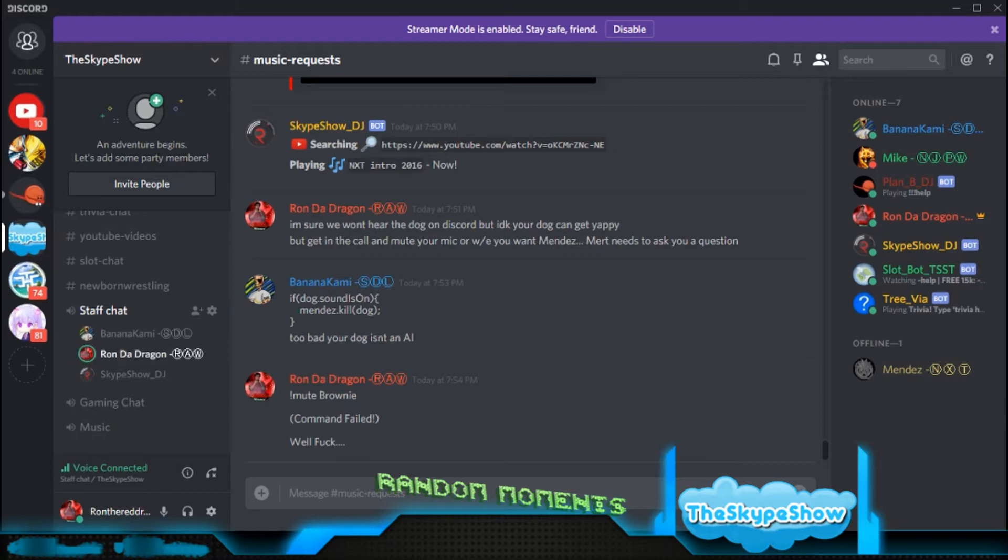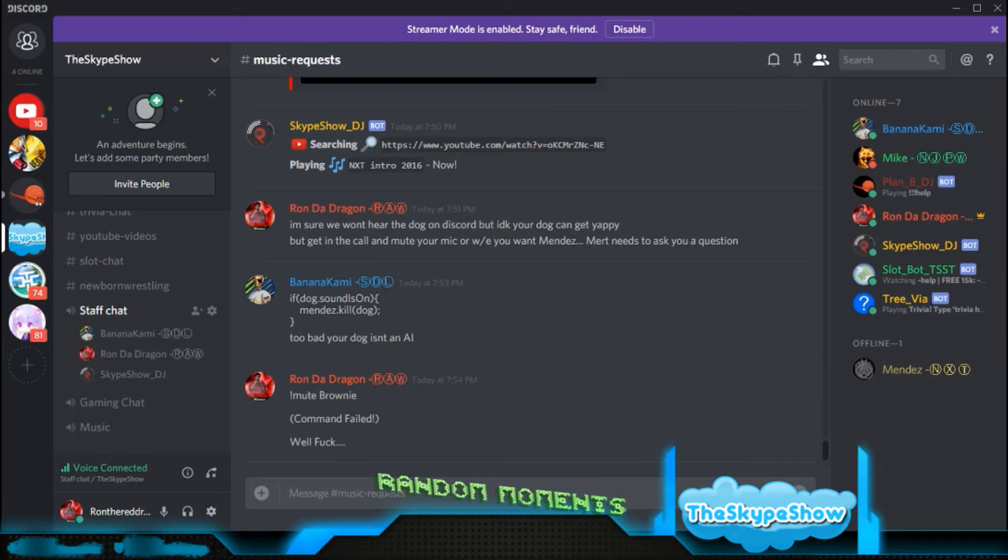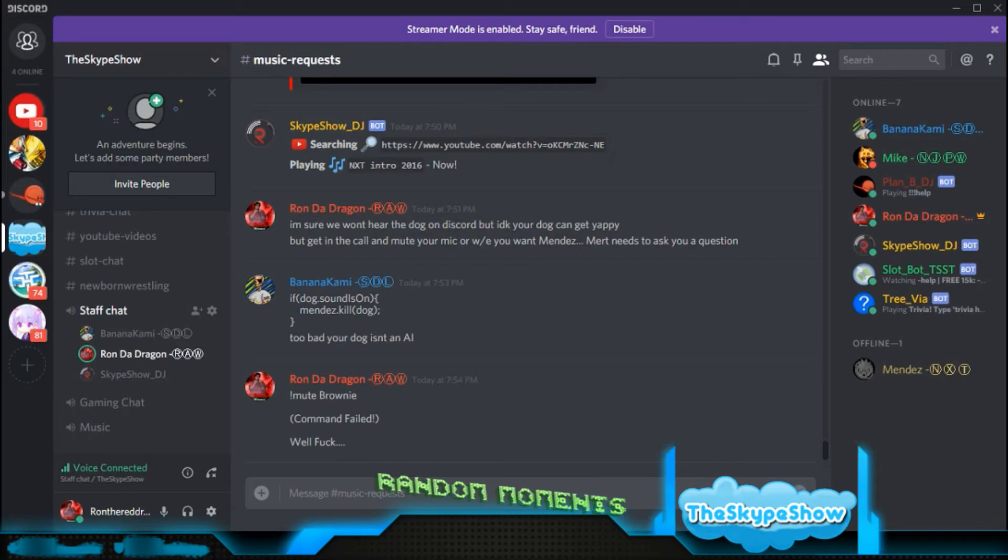Next match. Singles match, Tajiri versus Bo Dallas. Winner, Tajiri. Nice. Match seven, Raw versus Smackdown Live, the best versus the best. Alexa Bliss versus Paige, and your winner is Paige. Ooh, sick.